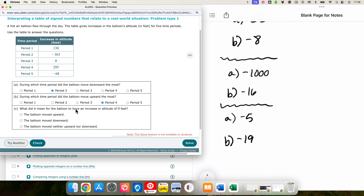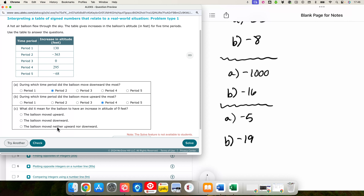For the balloon to have an increase in altitude of zero feet means the balloon is just floating through the sky — not going up, not going down. The balloon moved neither upward nor downward. Another way to read that is the balloon did not move up or down.